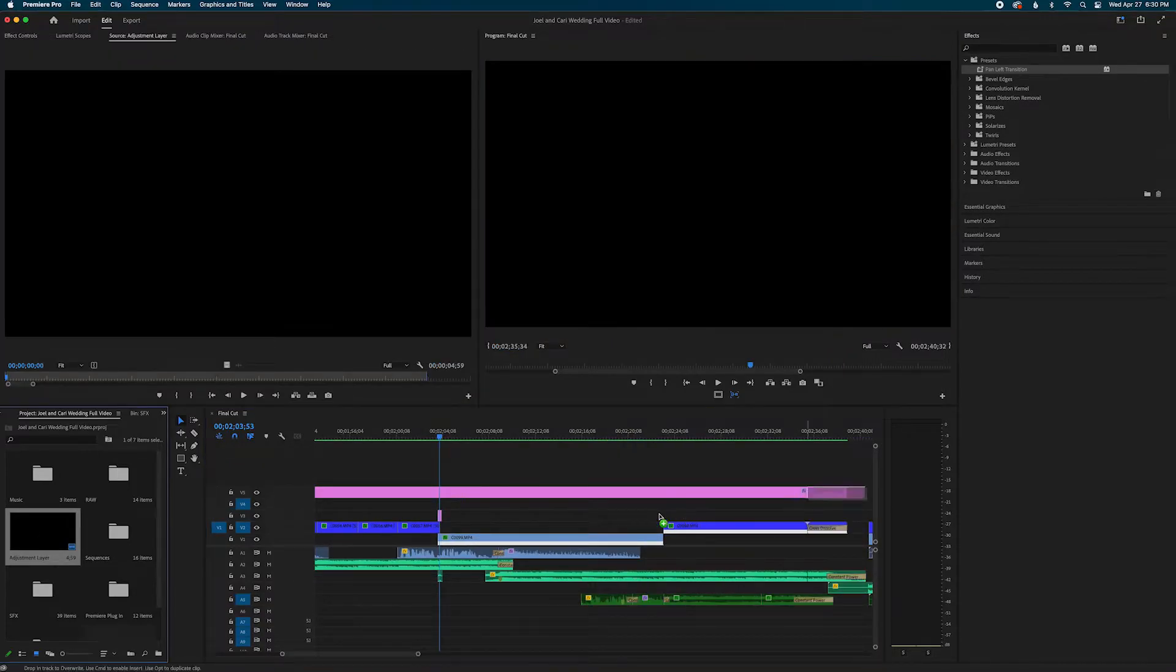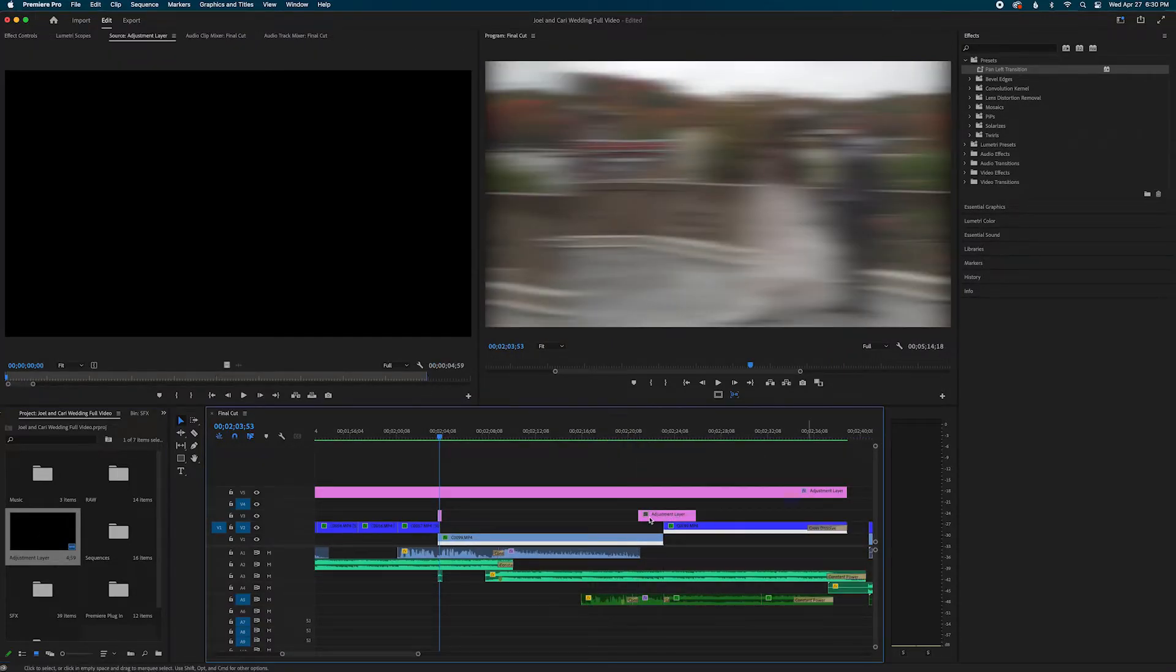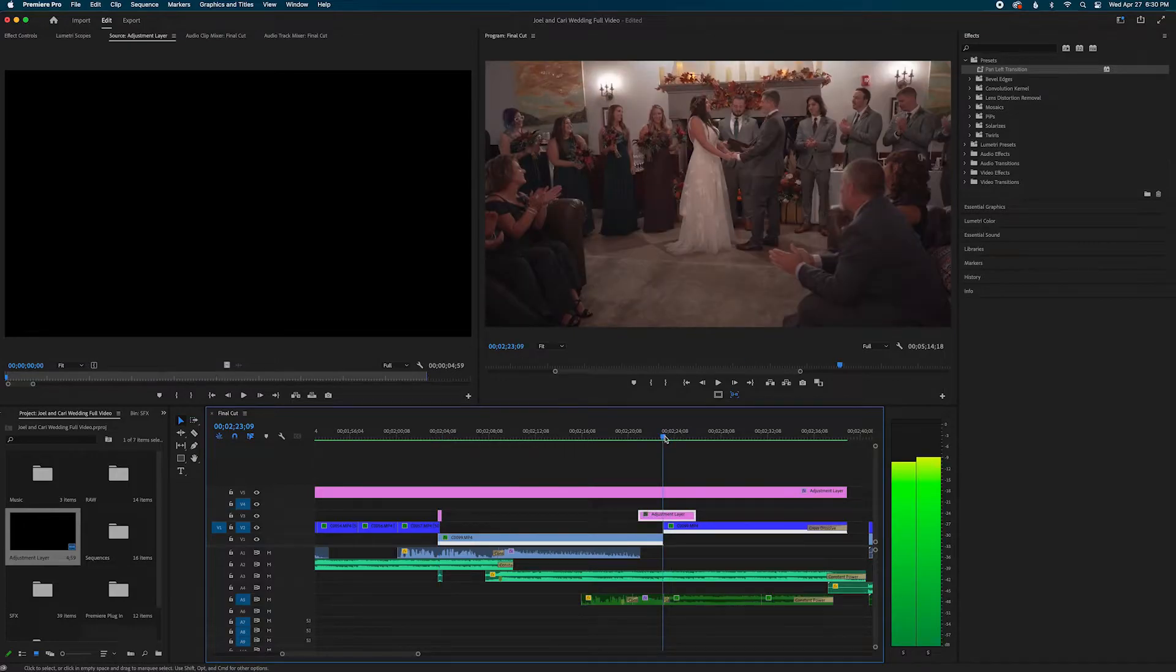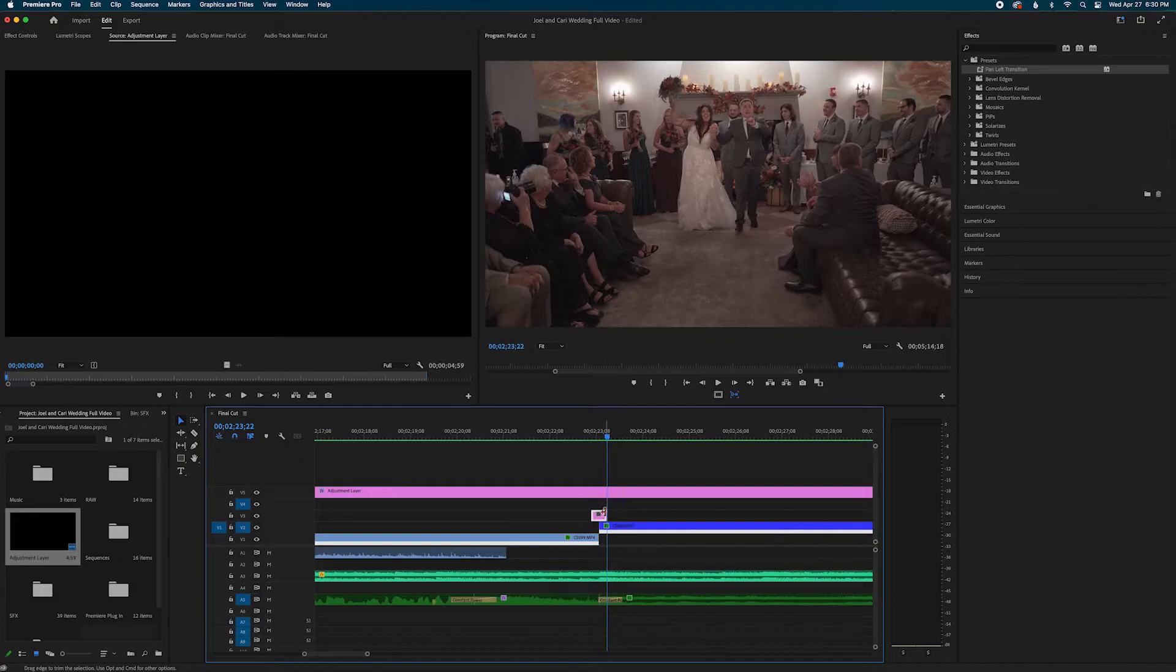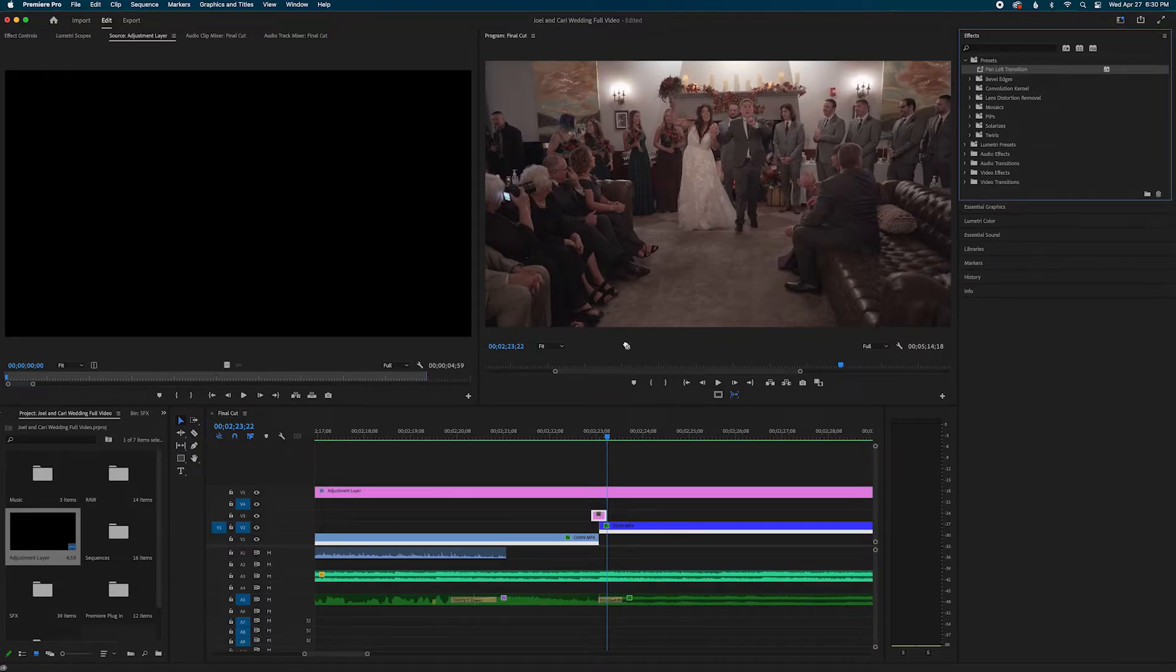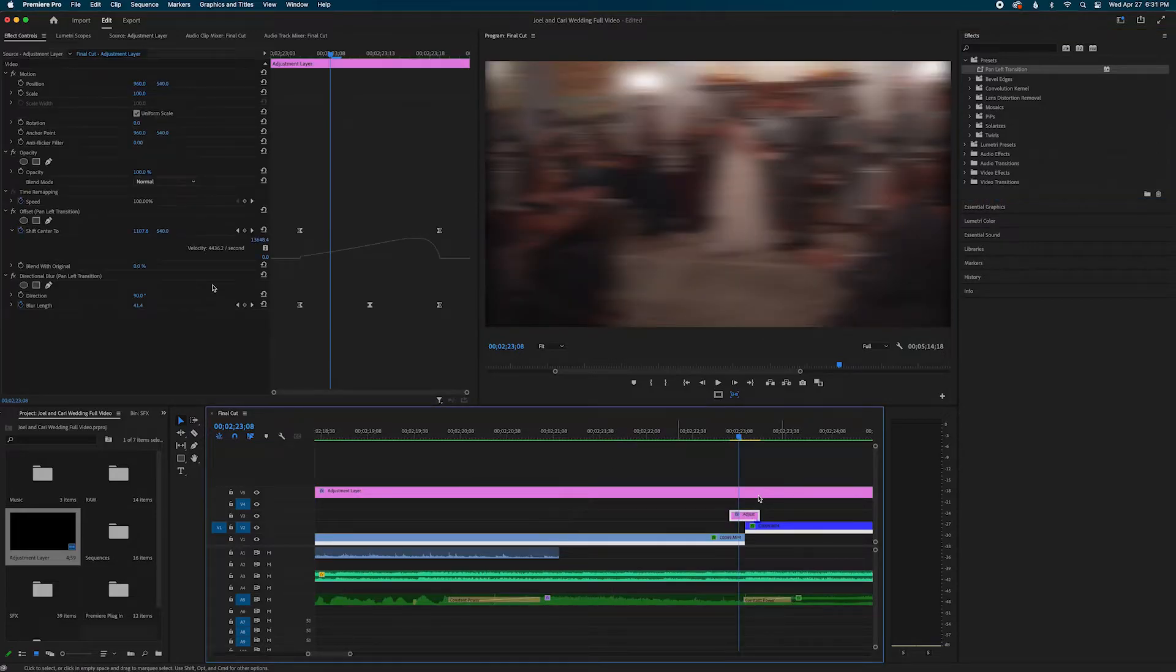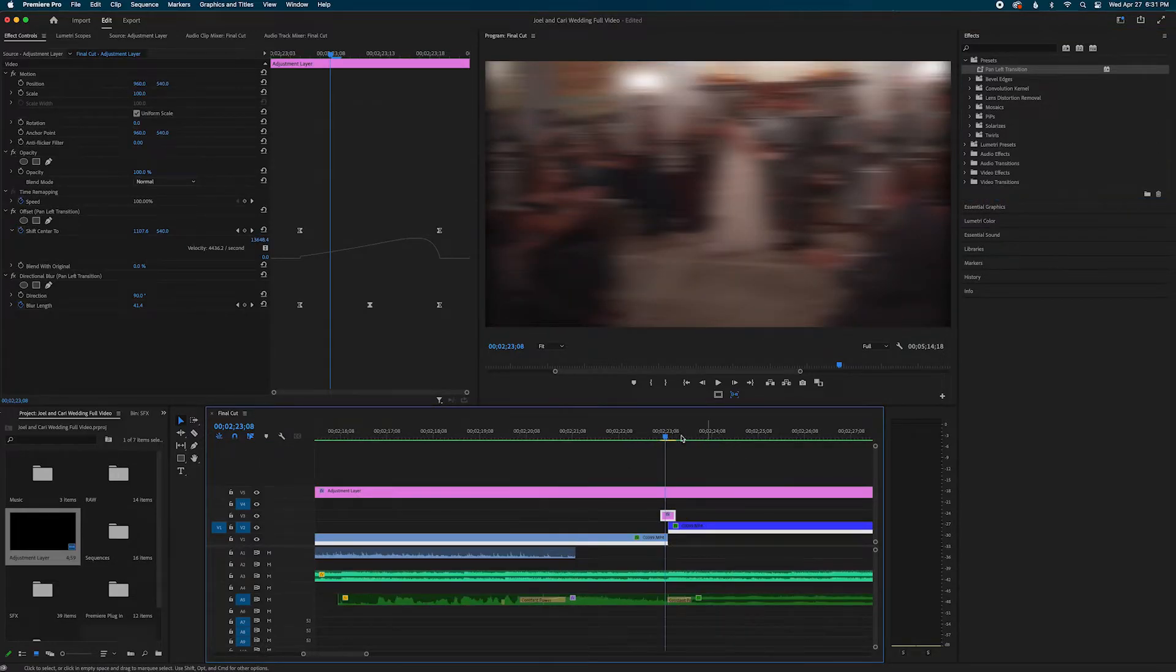So to avoid doing that I'm going to grab my adjustment layer and shrink my adjustment layer to how I want it before I put the pan left transition onto it. Once you have that adjustment layer set to how you want it you can drop the pan left transition and then that effect is going to be the length of that newly created adjustment layer.